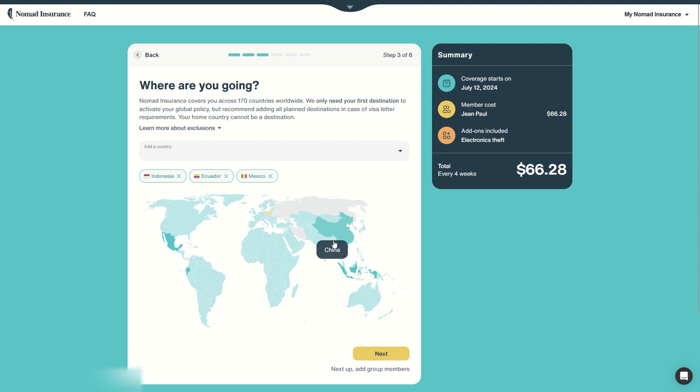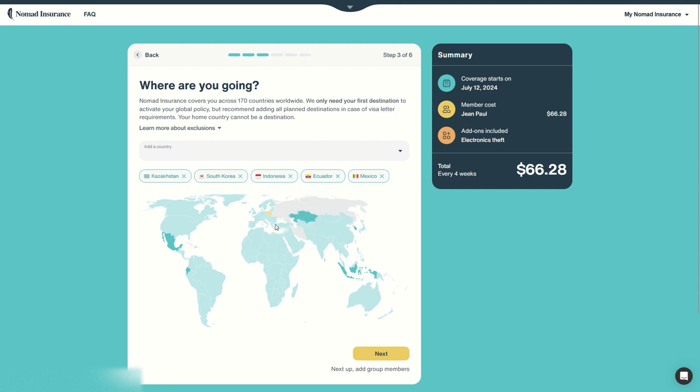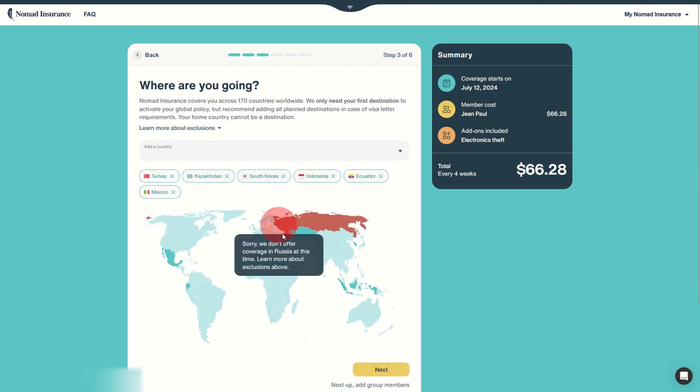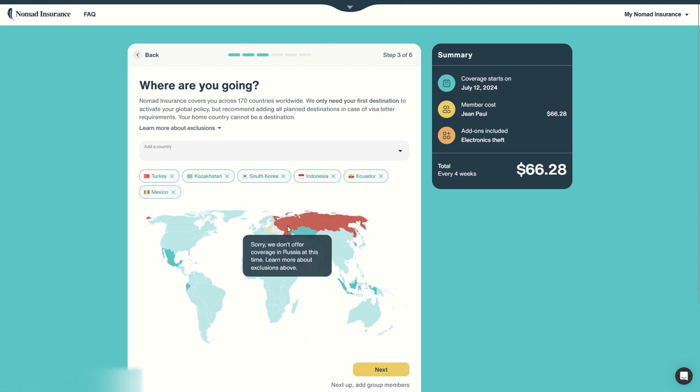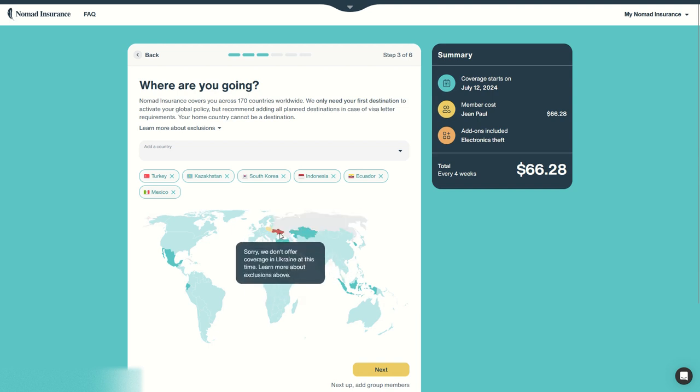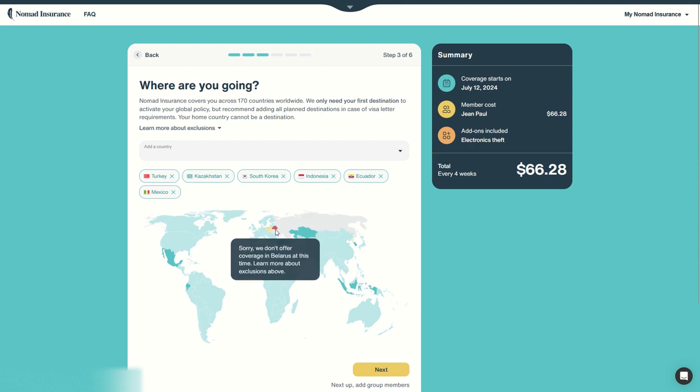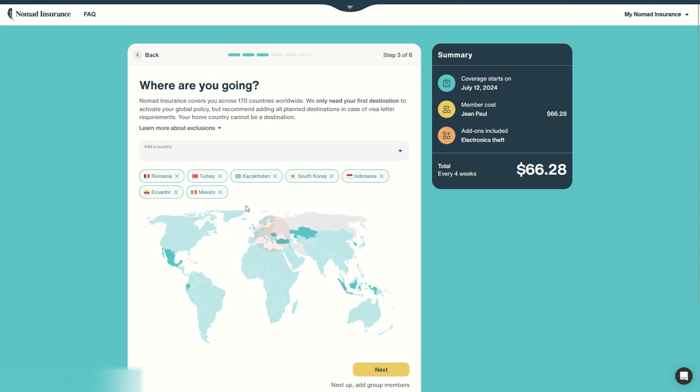I will go to Indonesia and I will have a short trip in North Korea, and then I will go through Kazakhstan and come back to Turkey. So in gray you can see the countries that are not covered, so if you travel to these countries you will not be covered, such as Russia, Belarus, Ukraine and more. And then I will go to Romania.